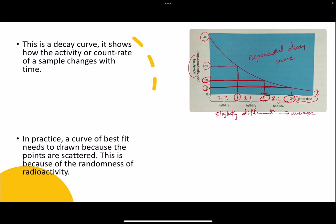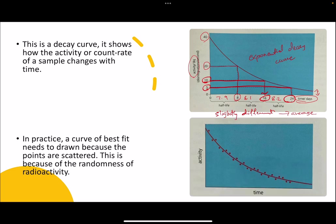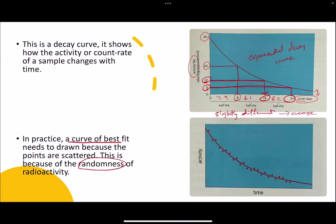When you perform this experiment in real life in a lab, the graph will not be a very smooth curve — there will be some fluctuations. In that case, you plot all the points and then draw a curve of best fit through them. The curve is still smooth, but the points may not all fall on the curve. These fluctuations are because of the random nature of radioactive decay.